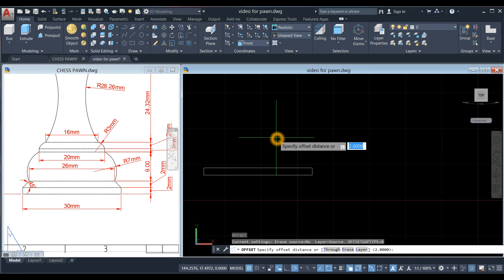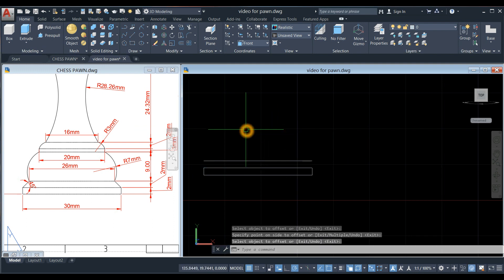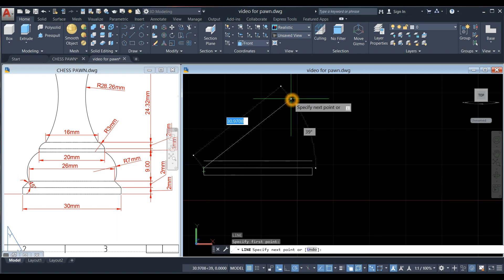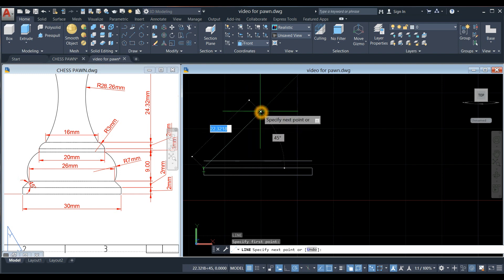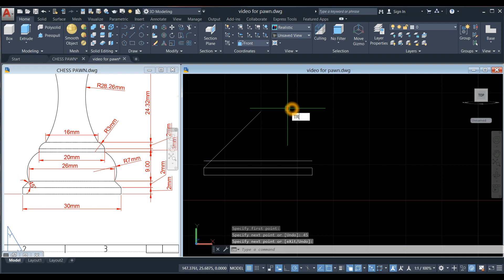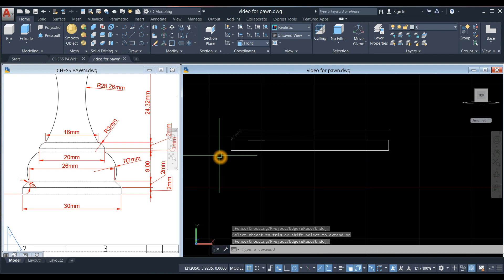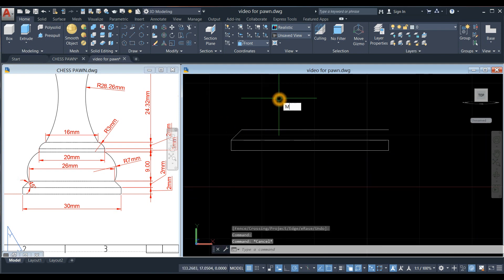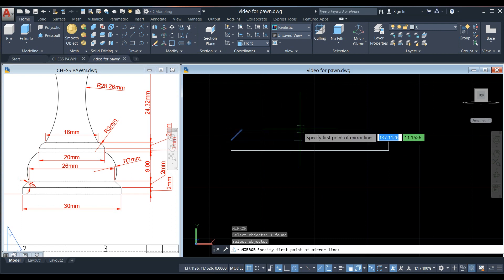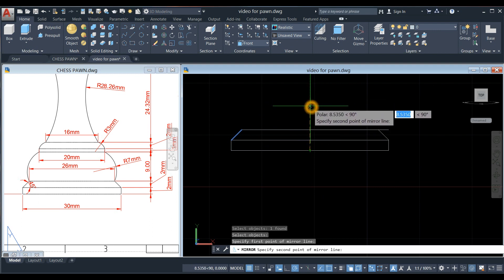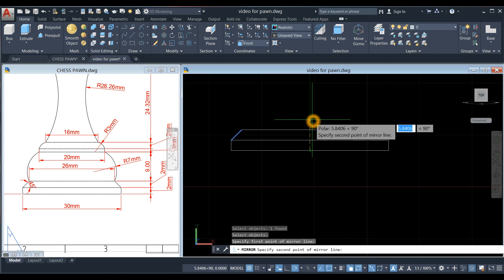Draw a line from this endpoint, bring your cursor to the right at about a 45-degree angle. If not, press Tab and enter 45 to create a 45-degree angle. Type TR for the trim command, press Enter twice, remove this line. Then type MI for the mirror command. Click that line, go from midpoint and follow the green dashed line — as long as it's straight, click anywhere.